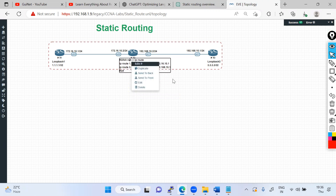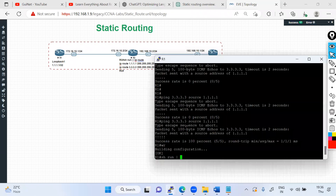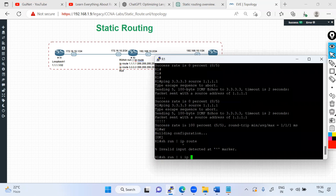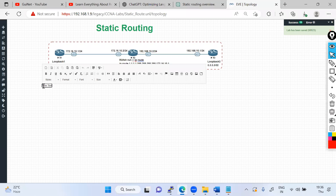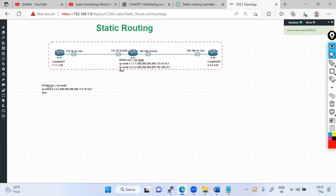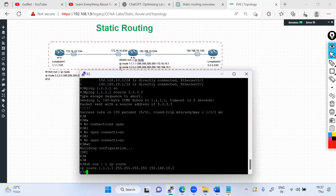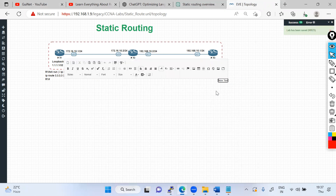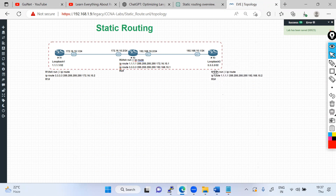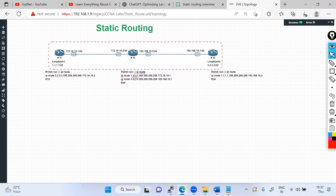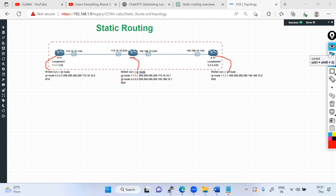Looking at the final configuration: R2 has two routes — one for each direction. Using 'show run | include ip route' you can see the routing table entries. R1 has its forward route configured, and R3 has its reverse route. This is the complete configuration to make the topology reachable. Forward and reverse routing must always be kept in mind with static routing — it is one of the most complex protocols in terms of configuration and troubleshooting. I hope you enjoyed this session. Happy learning — see you in the next lecture!